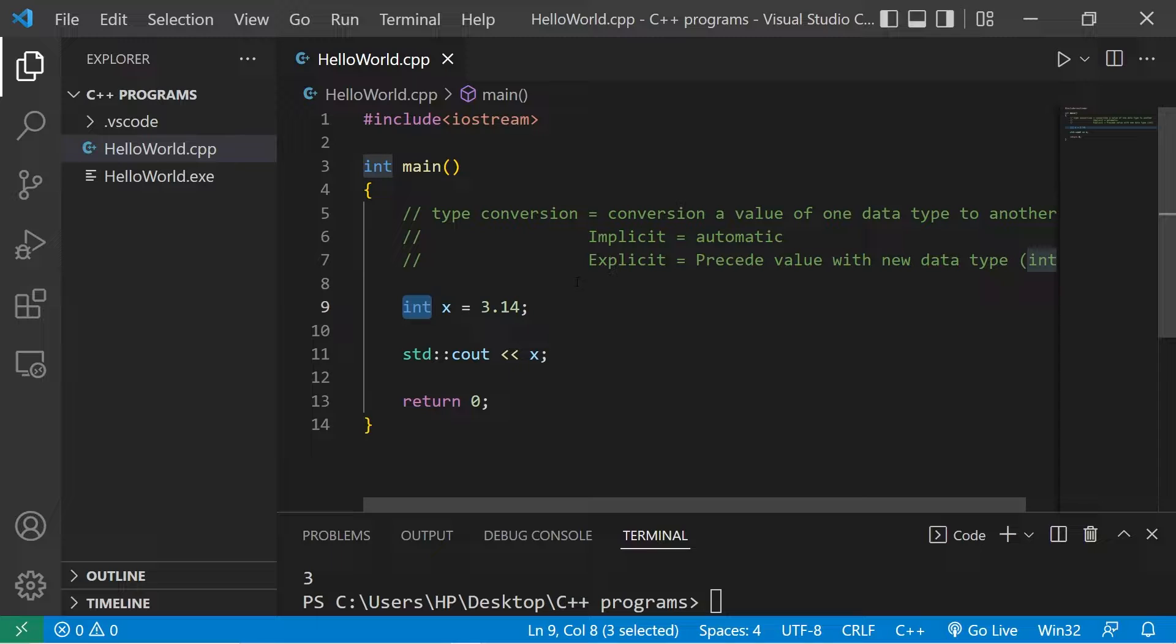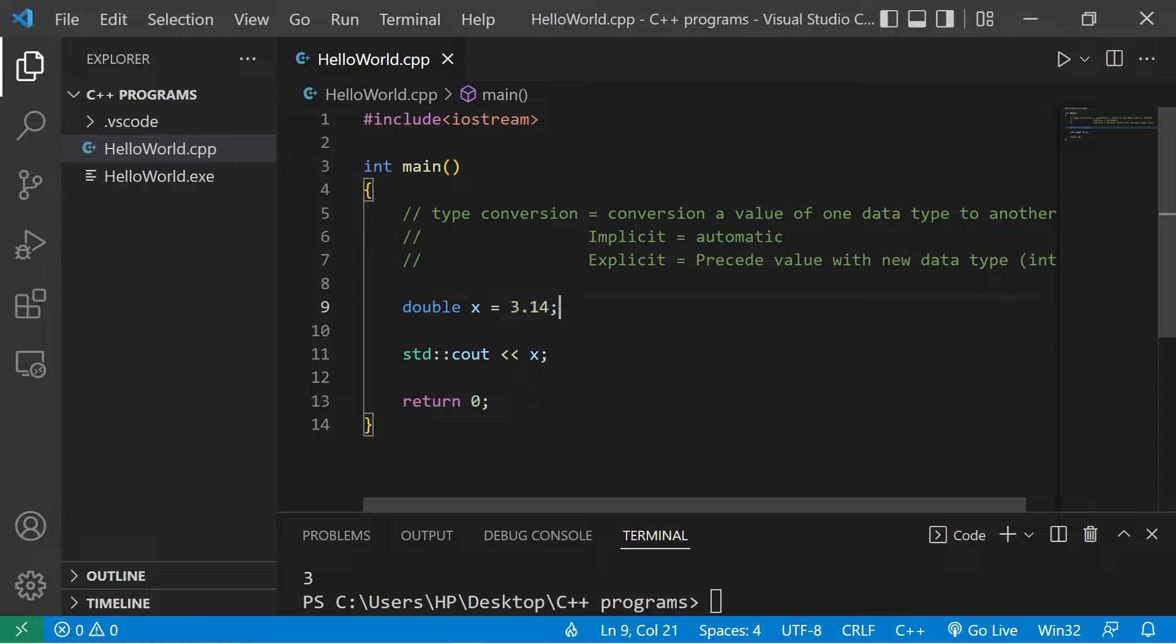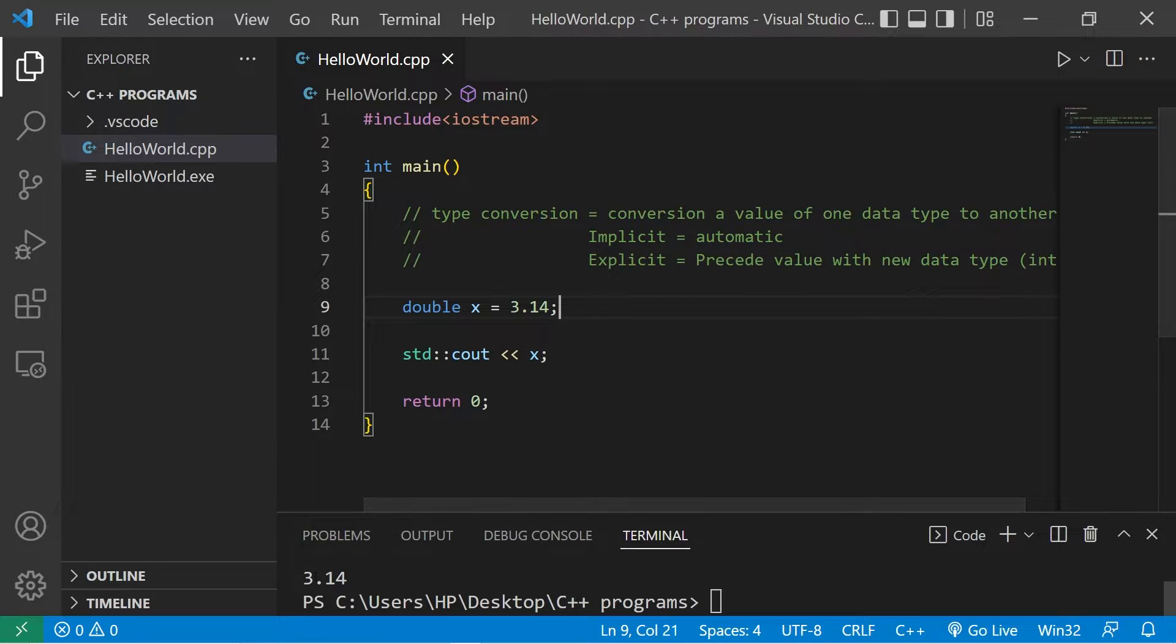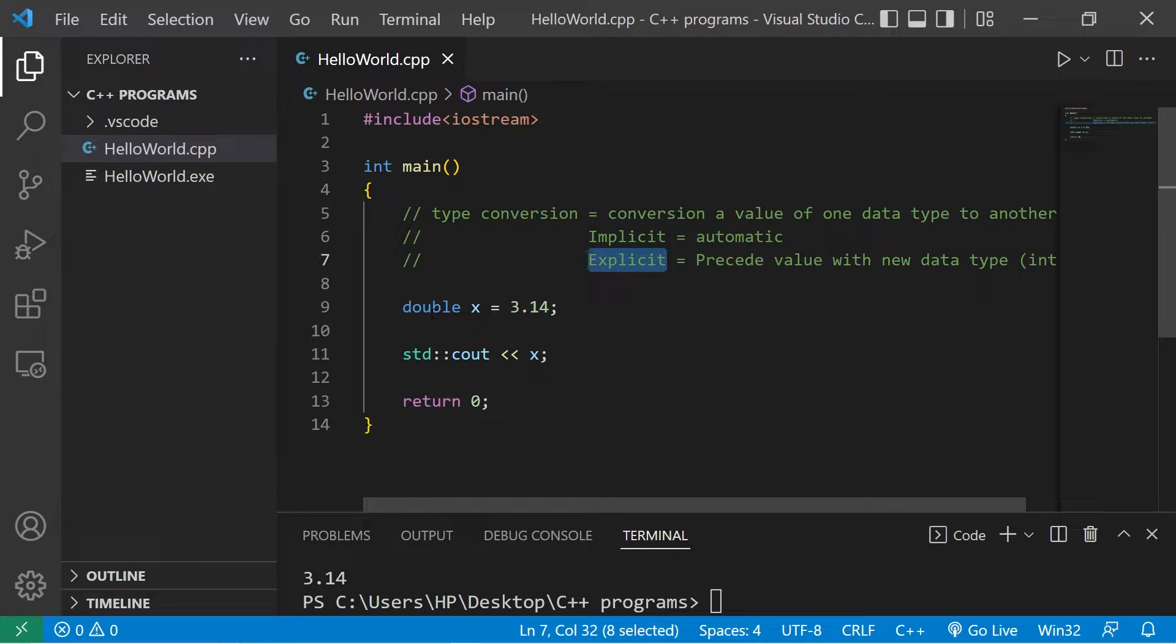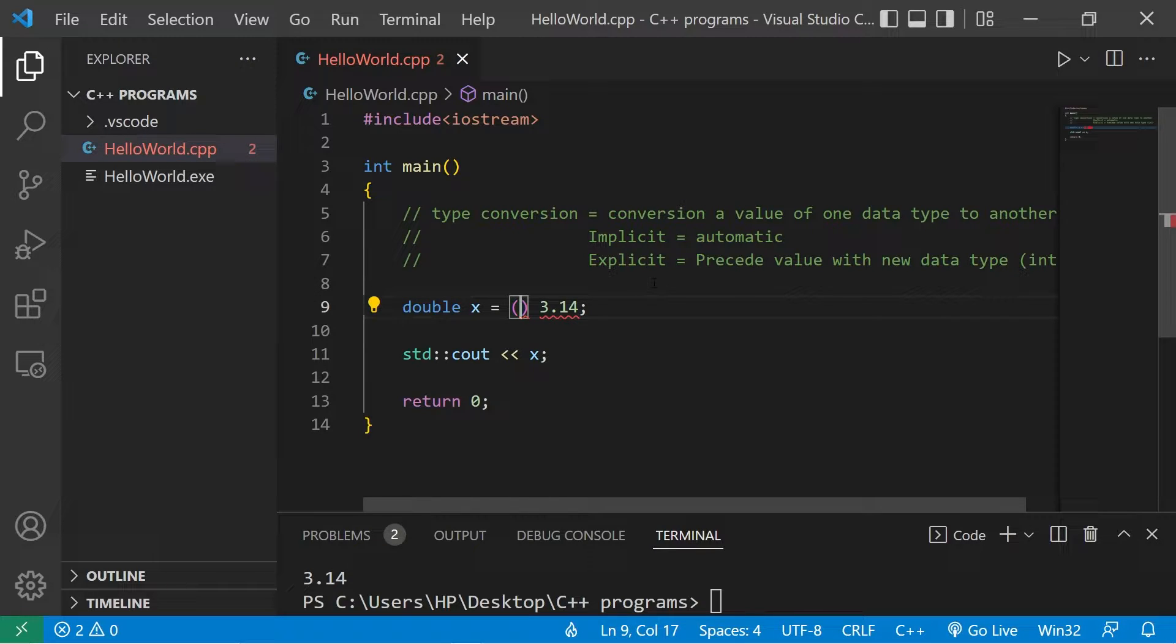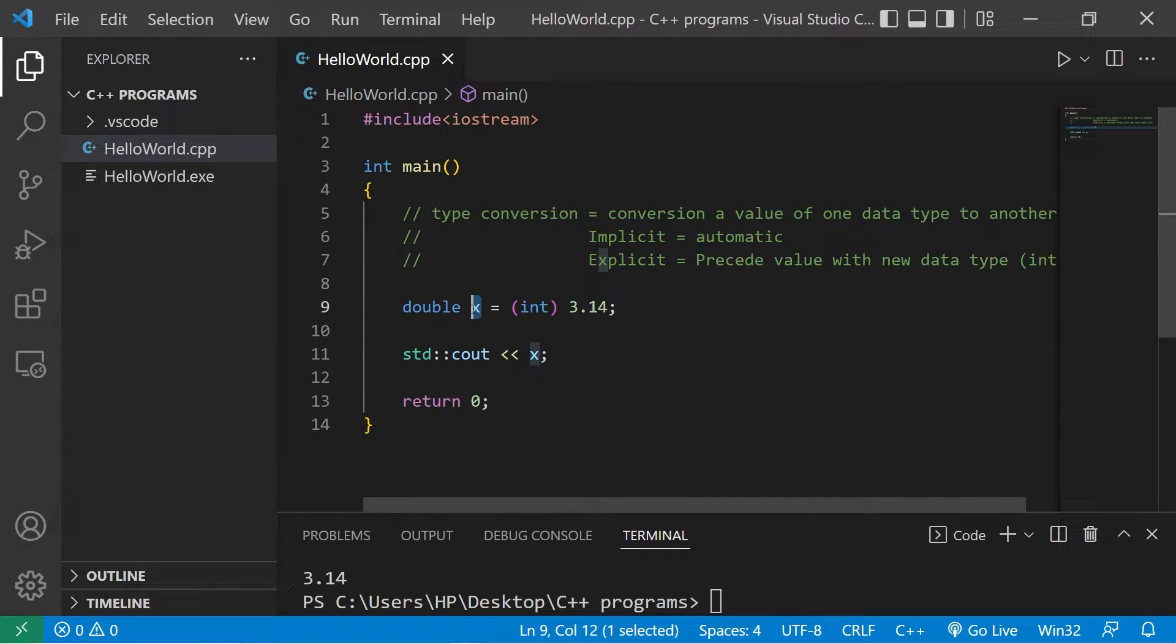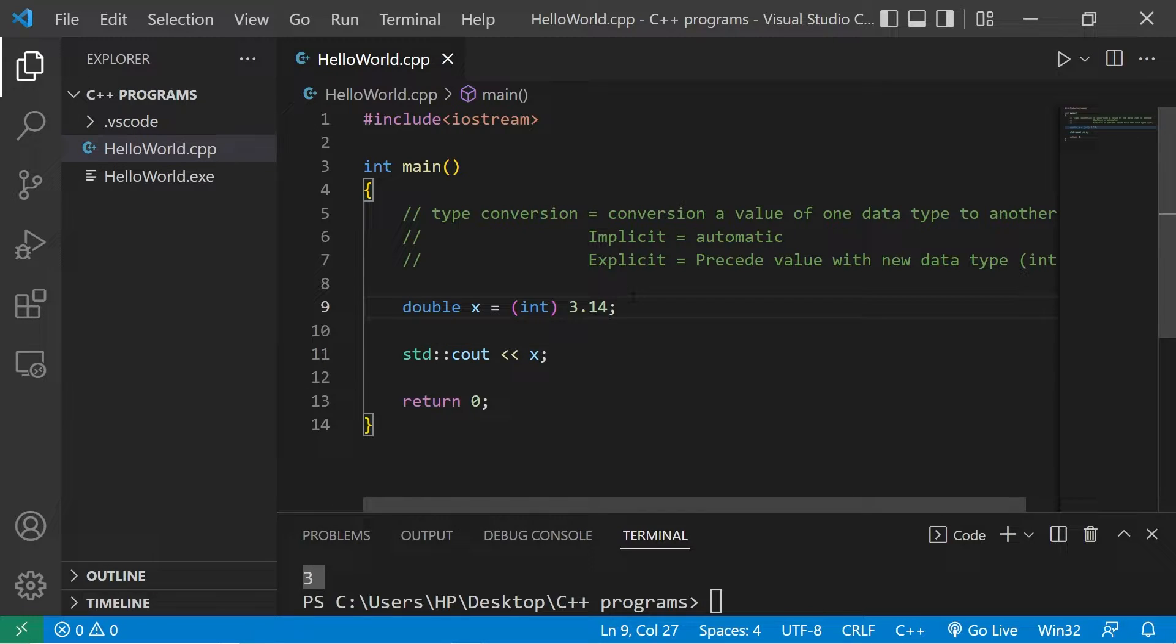What if x was of the double data type? Double x equals 3.14, well then we would retain that decimal portion. What would happen if I cast 3.14 as an integer then assigned it to a double variable? Before the value, add a set of parentheses then the new data type. I will convert 3.14 to an integer then store it within this double x. x now equals 3, it's a whole integer. That is one example of implicit and explicit type conversion.